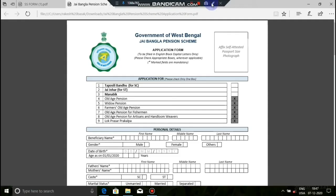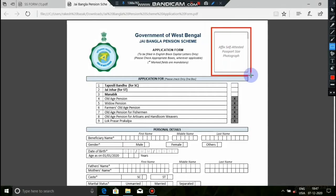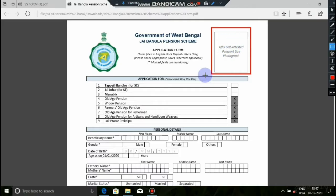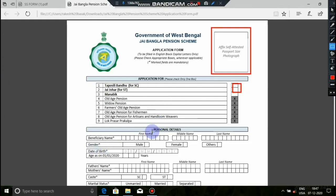First, we have to attach a passport size photo, a recent photo. Here we have the application form. If you have a known application, there is a dropdown for SC, ST or general category. We will select the caste, like SC or general caste, then click on Personal Details.